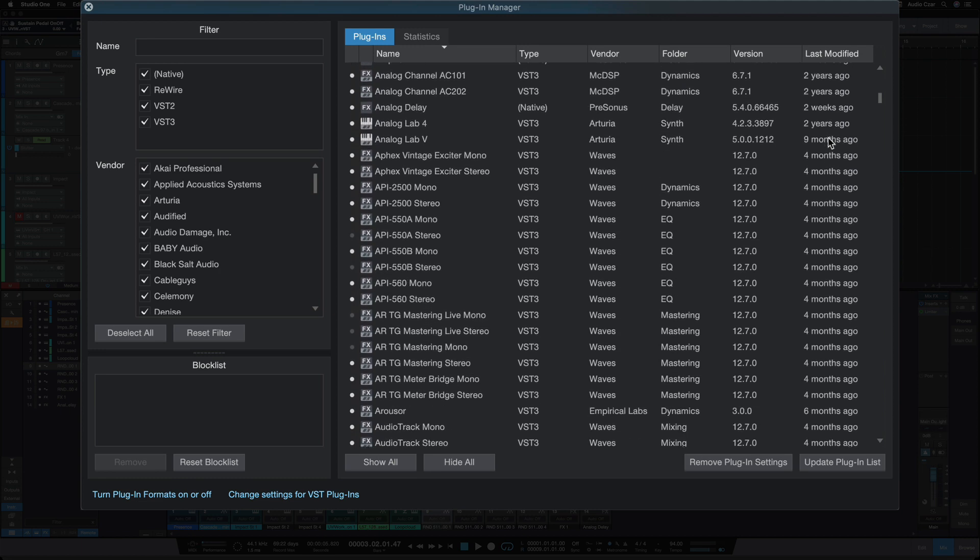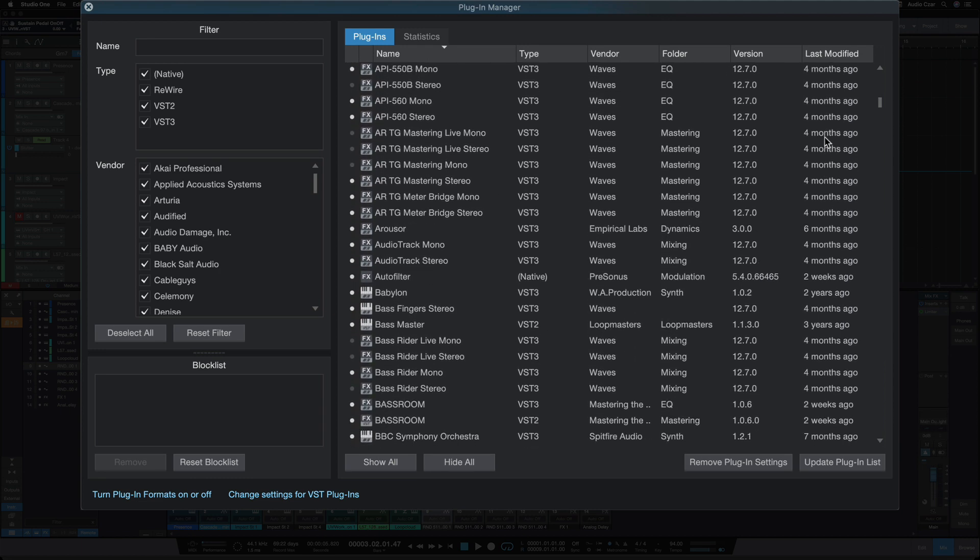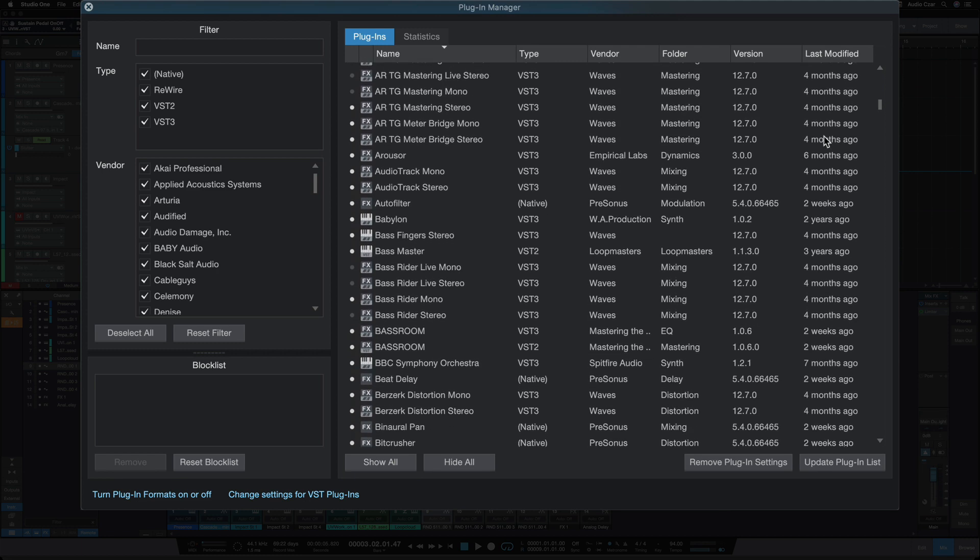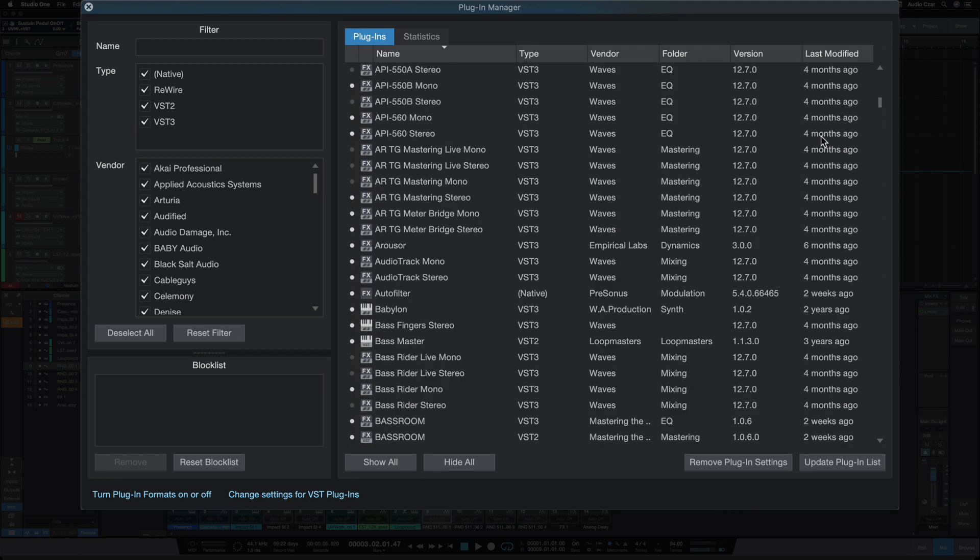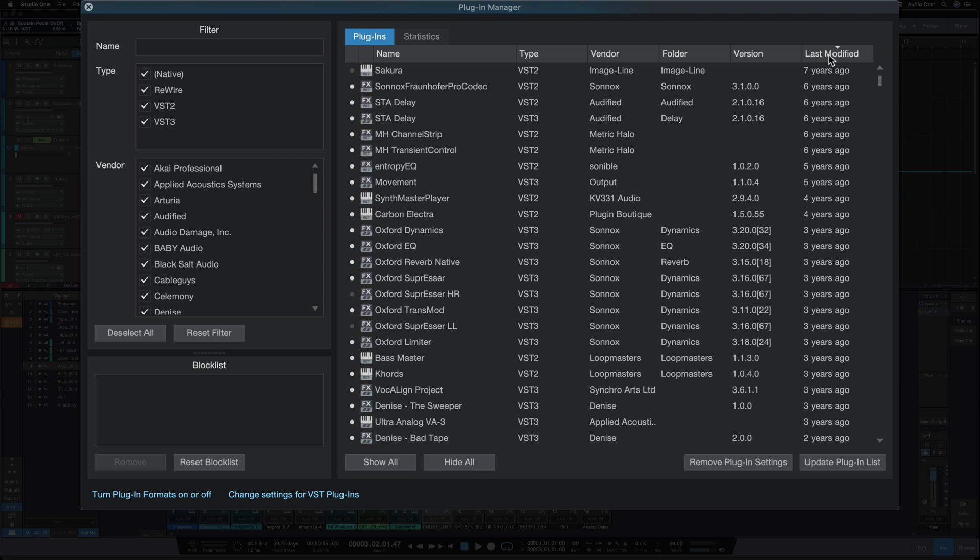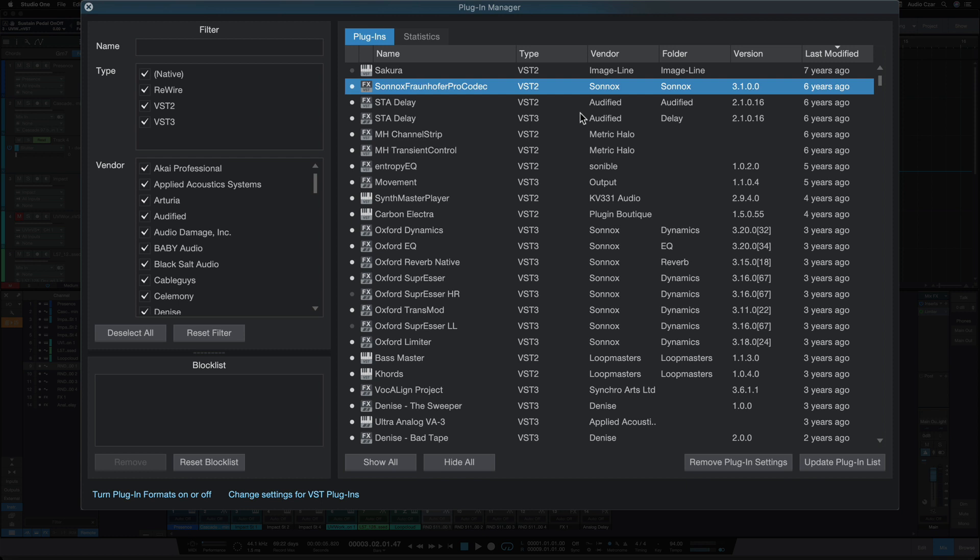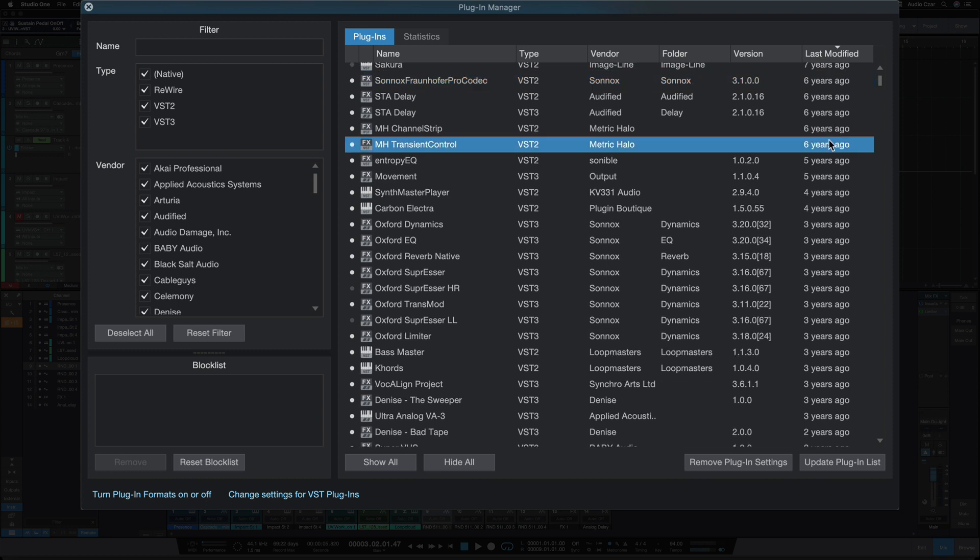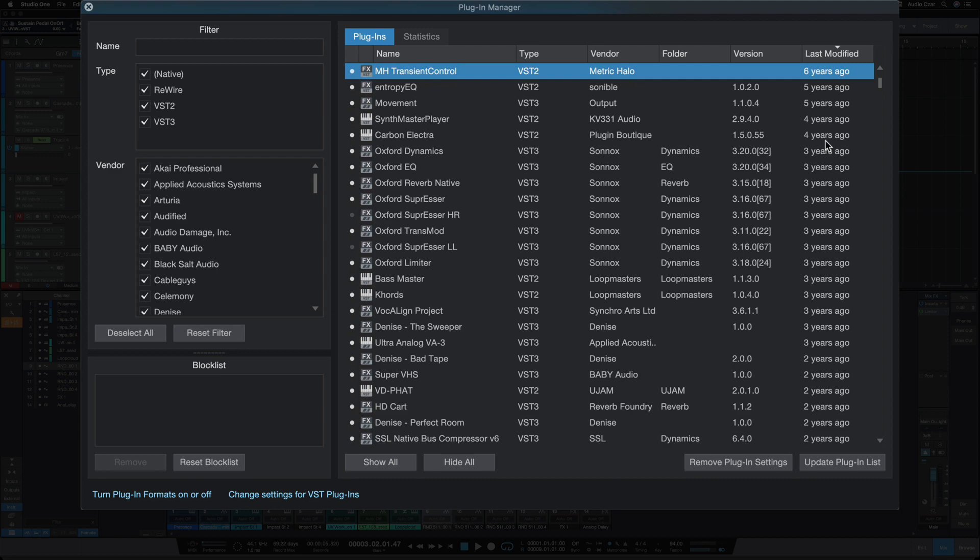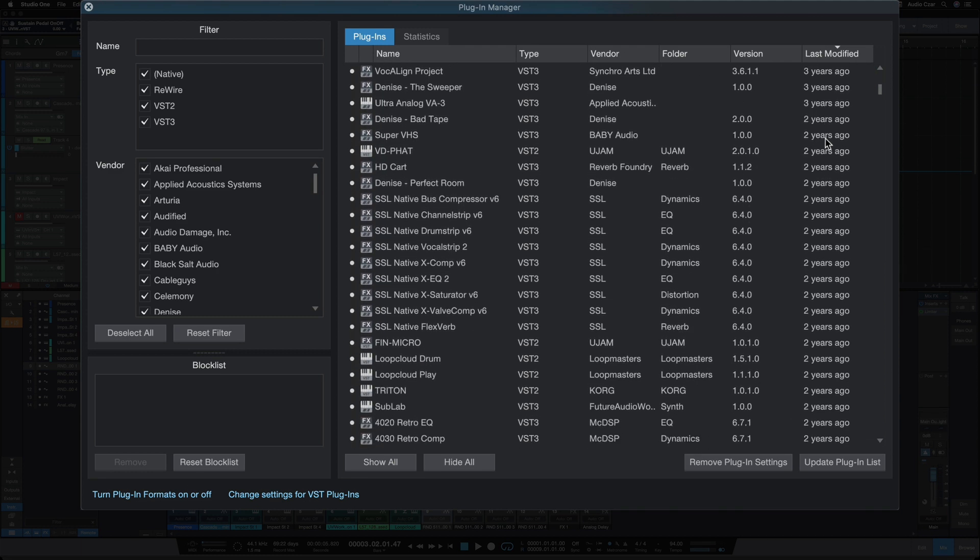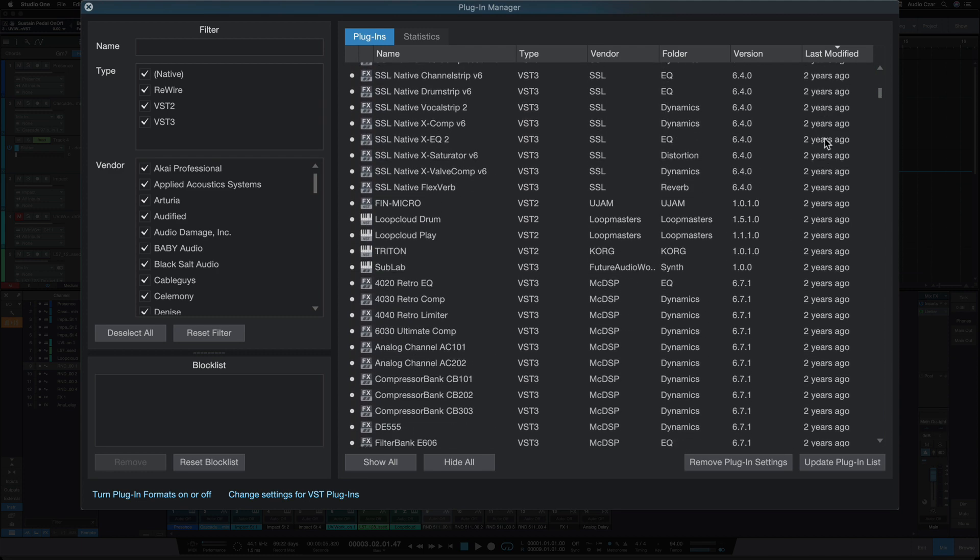But the last modified, I'm just assuming is when it was last updated here in studio one. But let's just, I'm just scrolling, looking at some of these. So yeah, this is really interesting, actually. Oh, wow. Seven years. This is interesting. Sonarx, six years. I can believe that. I know I haven't updated that one in a while.